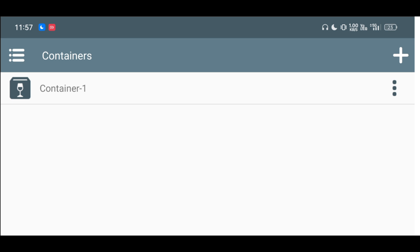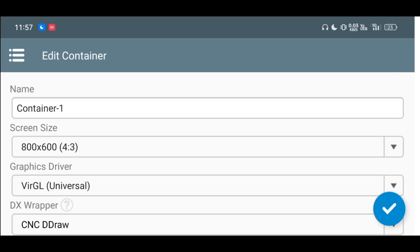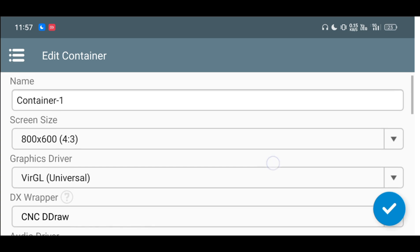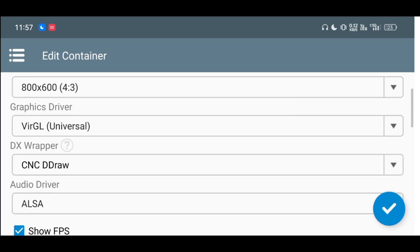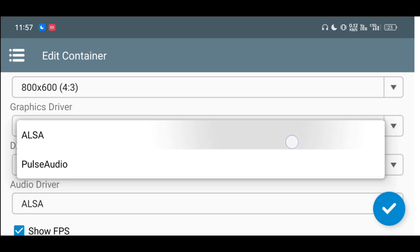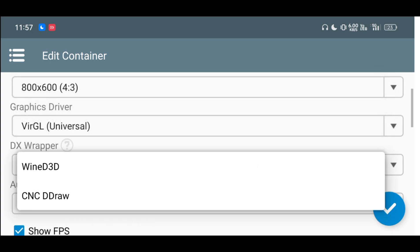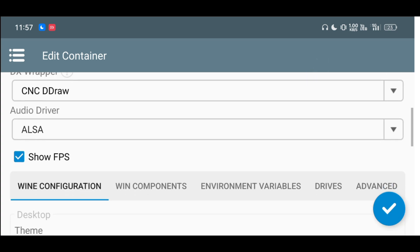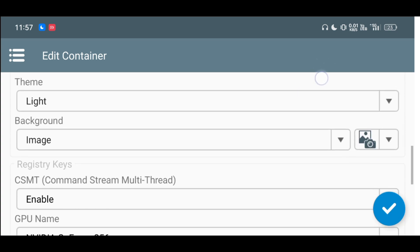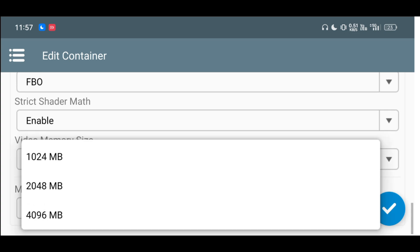Let me quickly show you the settings. You can just create the container and follow my settings. Change the screen size to 800 by 600. After that, the main setting you have to follow is to change the DX wrapper to CNC D-Draw instead of YND 3D. The rest of the things will remain as they are.